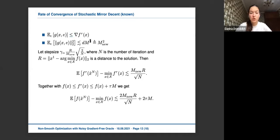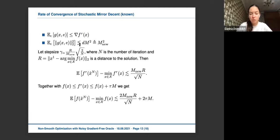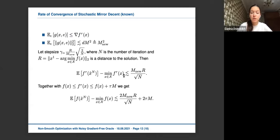For the rate of convergence of this mirror descent: the expectation of our estimate equals the gradient of the smooth version of f. The second moment of our estimate can be bounded by the following term. Choosing step size as r divided by sqrt(N) times sqrt(d) M, where N is the number of iterations and r is the distance to the solution, we obtain a convergence rate for the smooth problem. Using the inequality relating smooth and non-smooth problems, we obtain the rate of convergence for the original non-smooth problem.